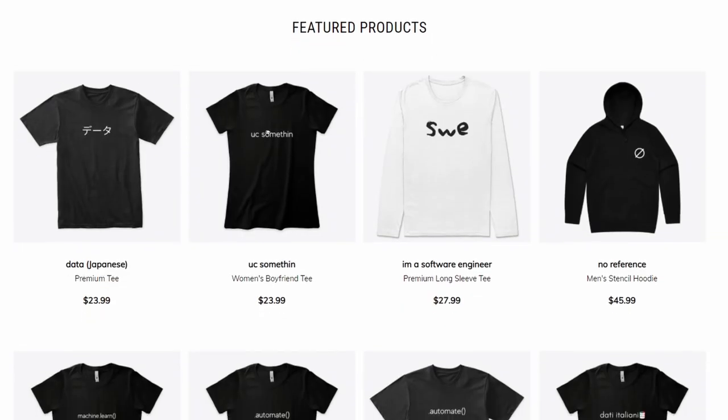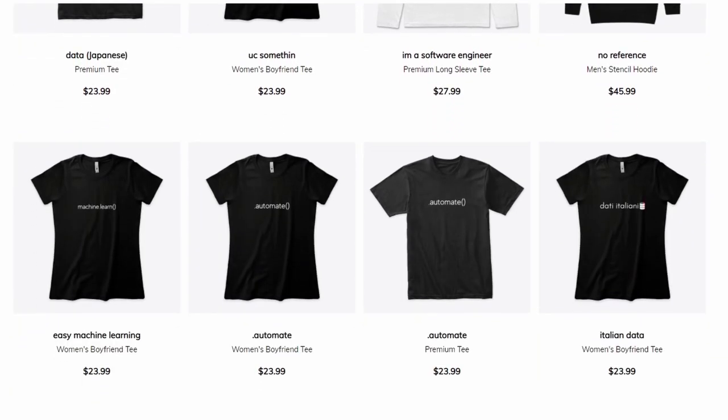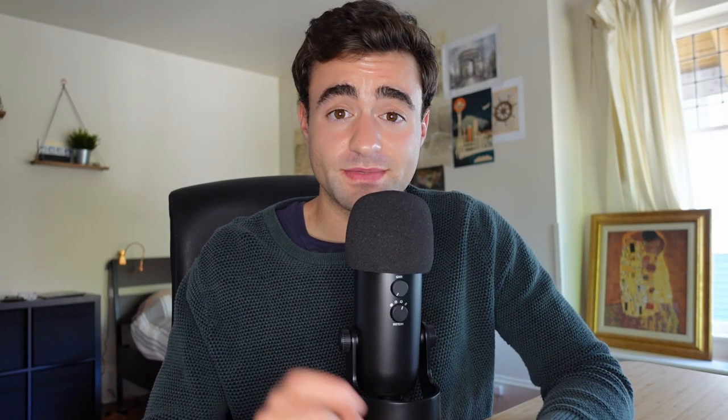If you have any suggestions for future videos, comment them down below. If you want minimalist programmer merch, check out some of the nerdy techie shirts I've been designing at nullref.co. My name is Michael.